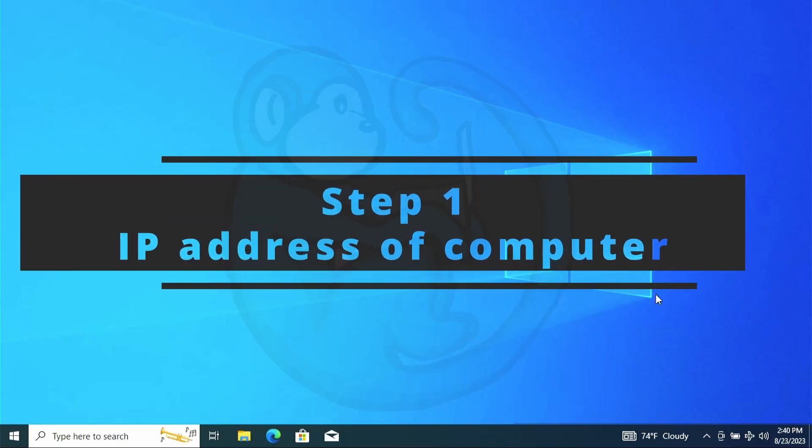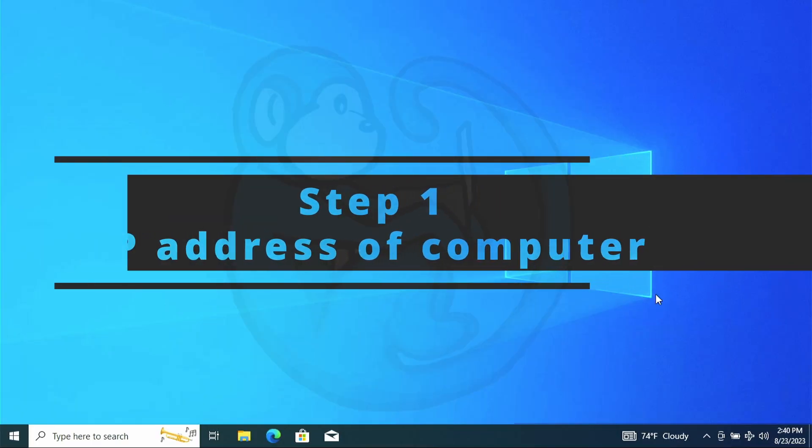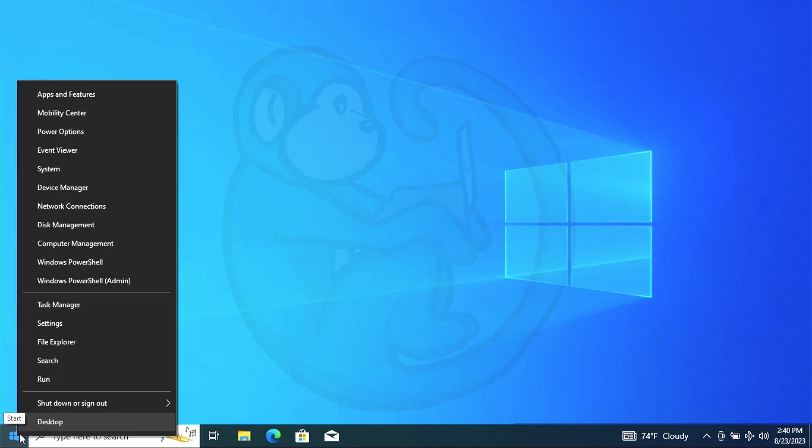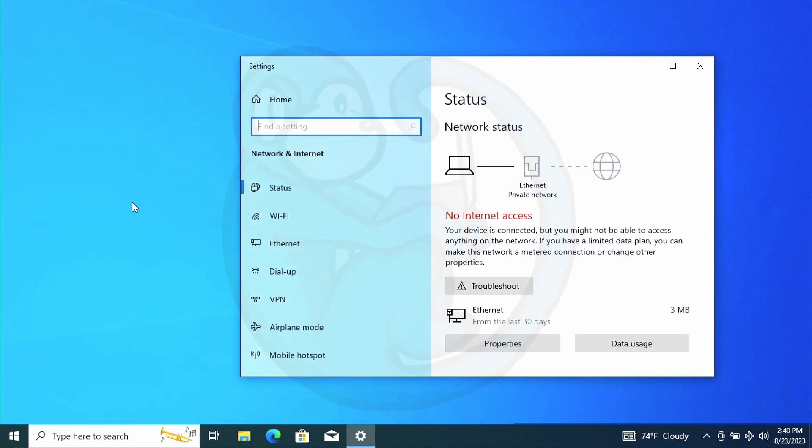Step one, the IP address of your computer. Let's check on the IP assigned to your computer. To do that on Windows 10, right click on the Windows icon on the lower left and then select Network Connections. Now we see the network status panel.